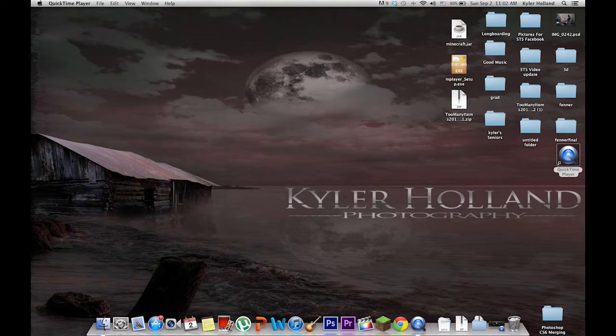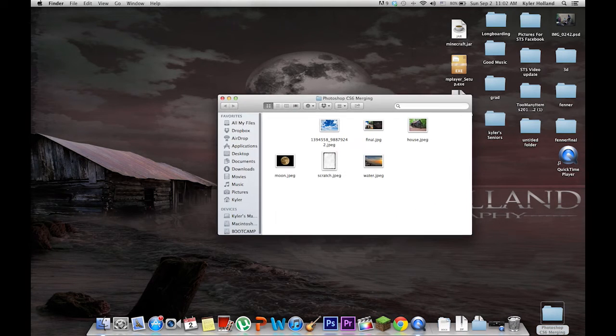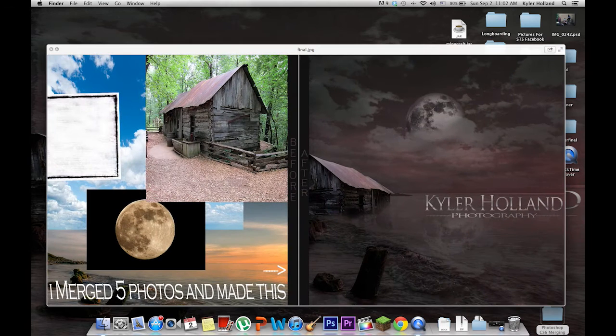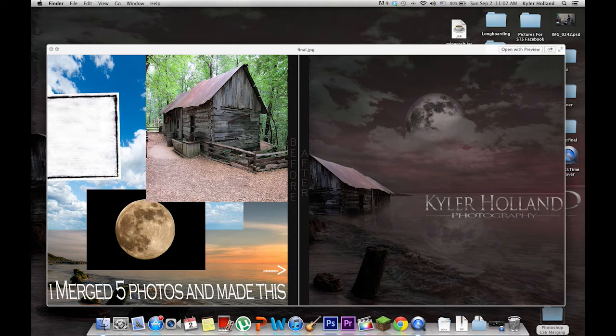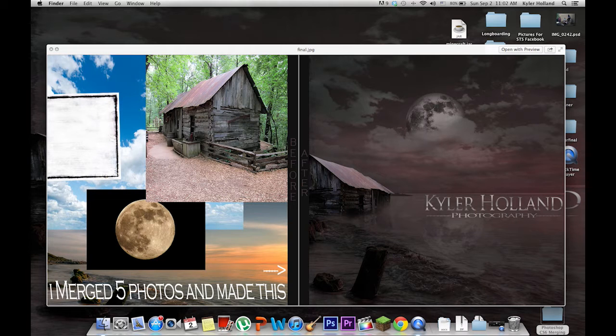Hey guys, this is going to be a quick tutorial on merging photos in Photoshop CS6. Our final product is going to look something like this. We have a cabin, a moon, a beach, clouds, and some glass.